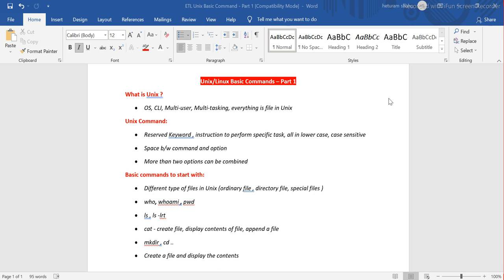So let's start. What is Unix? Unix is an operating system, like Windows. It takes input from the command line interface — you type a command on the terminal and it will perform what you ask. Most importantly, unlike Windows, Unix has multi-user capability and multitasking — multiple tasks can run simultaneously on a Unix system.